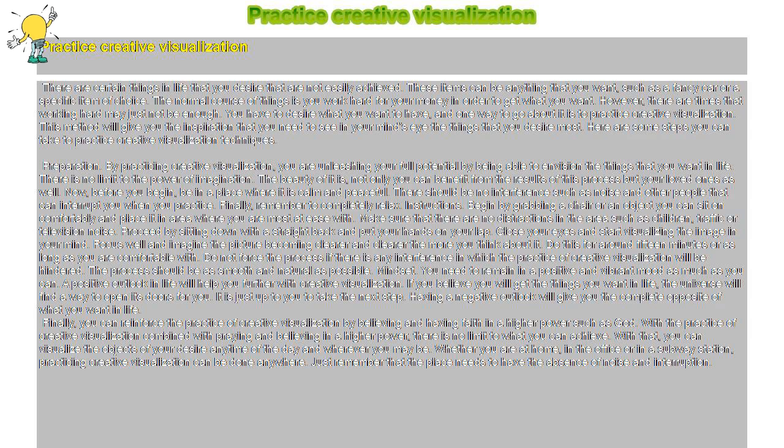With that, you can visualize the objects of your desire any time of the day and wherever you may be. Whether you are at home, in the office or in a subway station, practicing creative visualization can be done anywhere. Just remember that the place needs to have the absence of noise and interruption.